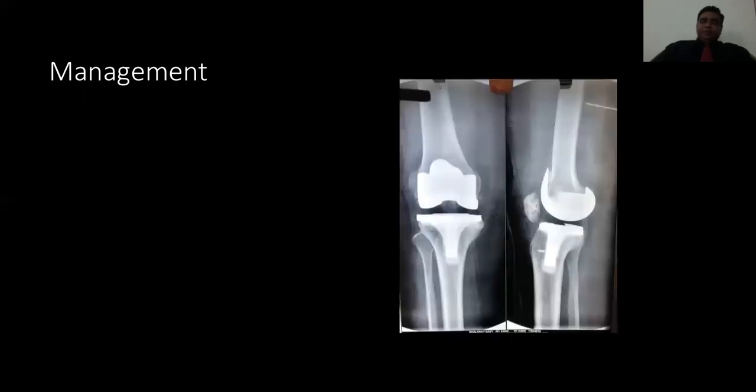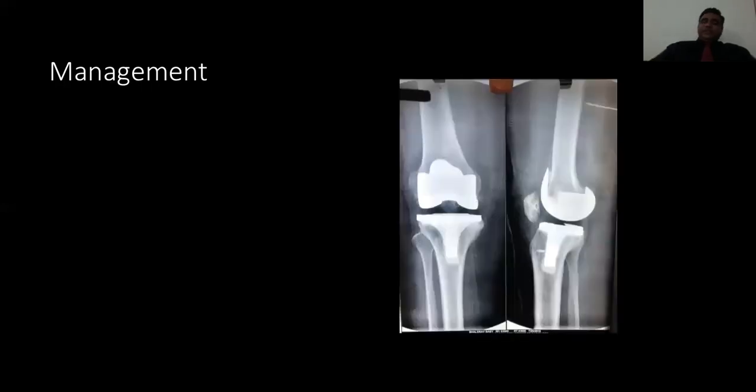By the help of the suture anchor — a very good anchor called the G2 anchor — we fixed the patellar tendon inside the tibial tuberosity and reattached it with Krackow stitches to the whole patellar tendon from both ends, medial as well as lateral. This is the X-ray after the repair. You can see that the patella has significantly come down and the anchor is placed right here.